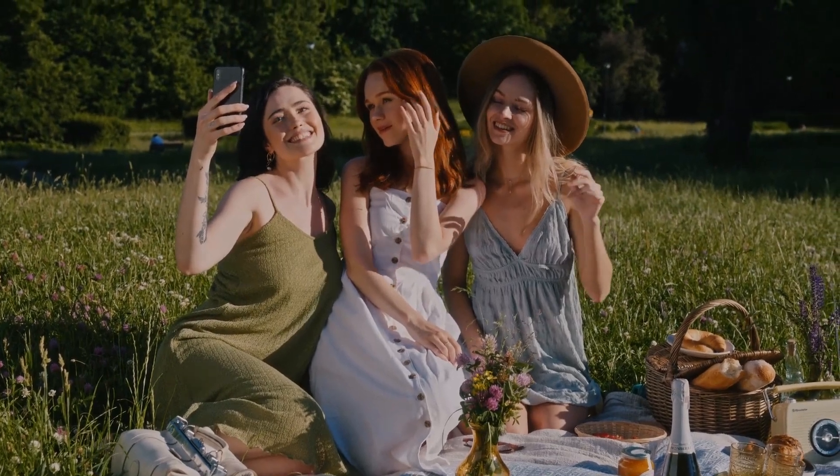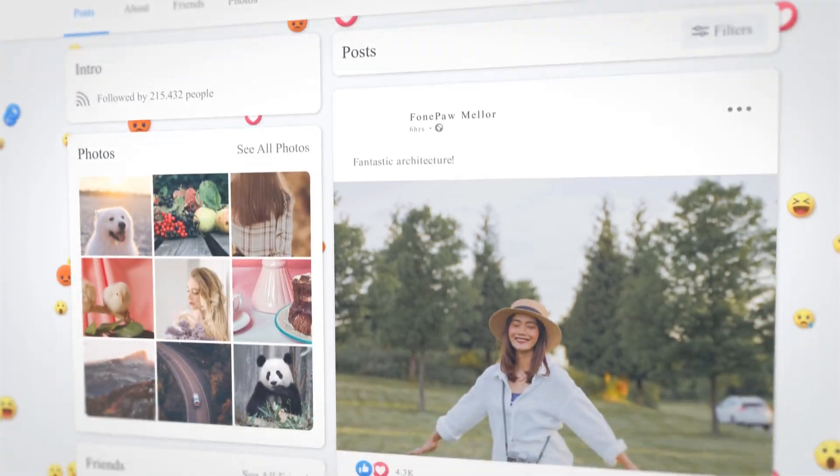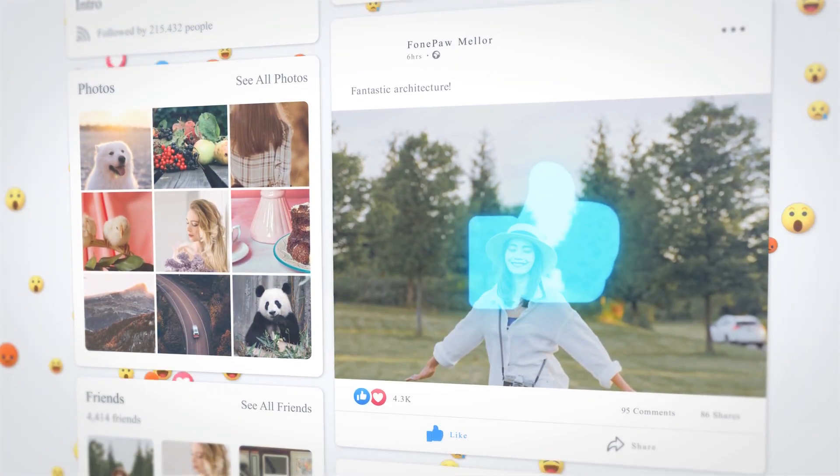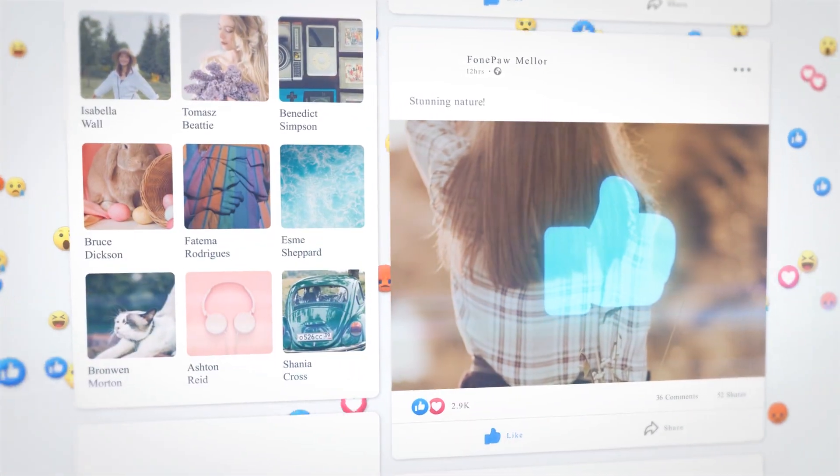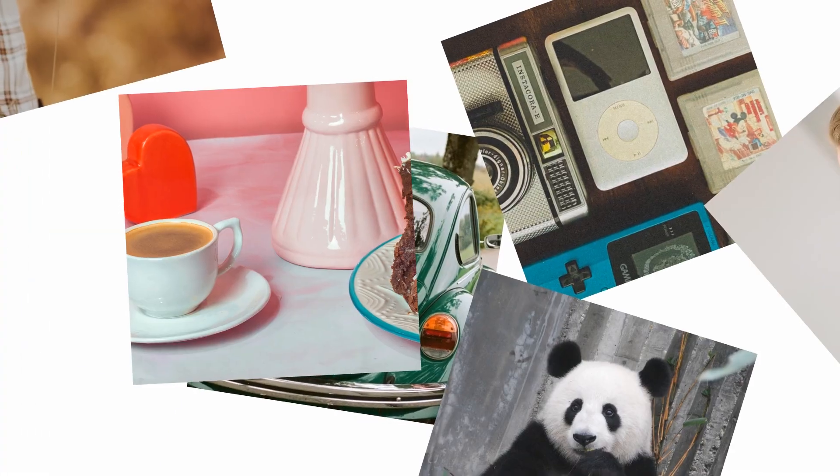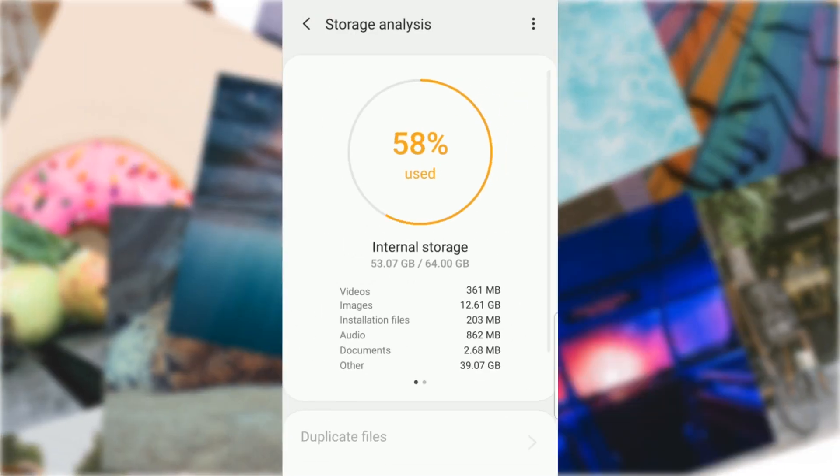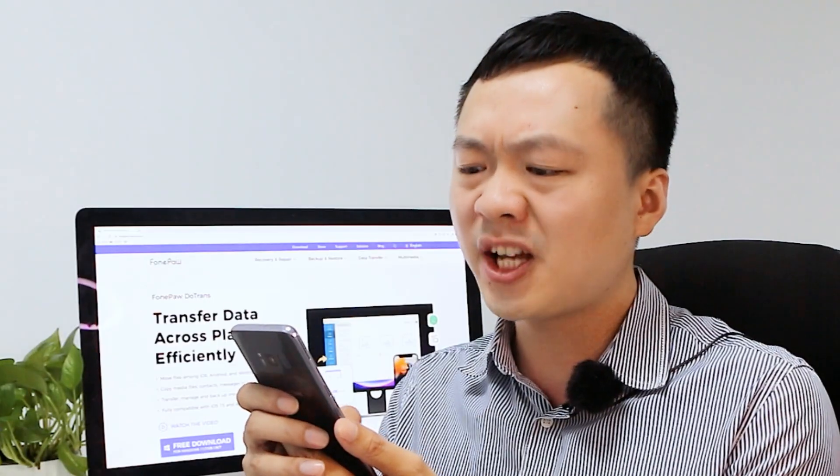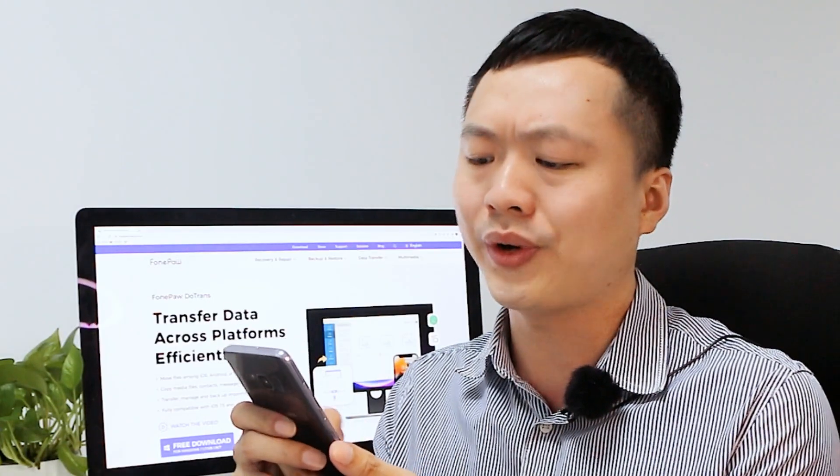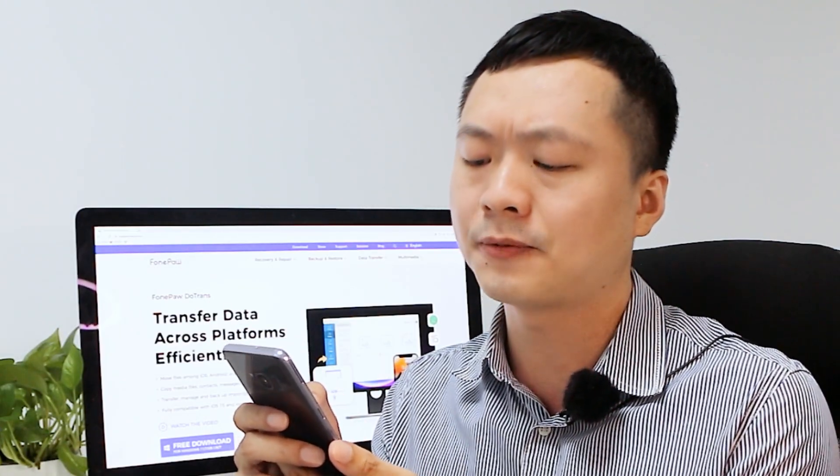Photos are now a crucial part of our daily lives. We all like to document every detail and post it on social media. But in this way, high quality photos fill up our devices quickly, and we can't take more photos or install any other apps on our phones. What should I do if I want to free up space on Android without deleting anything?